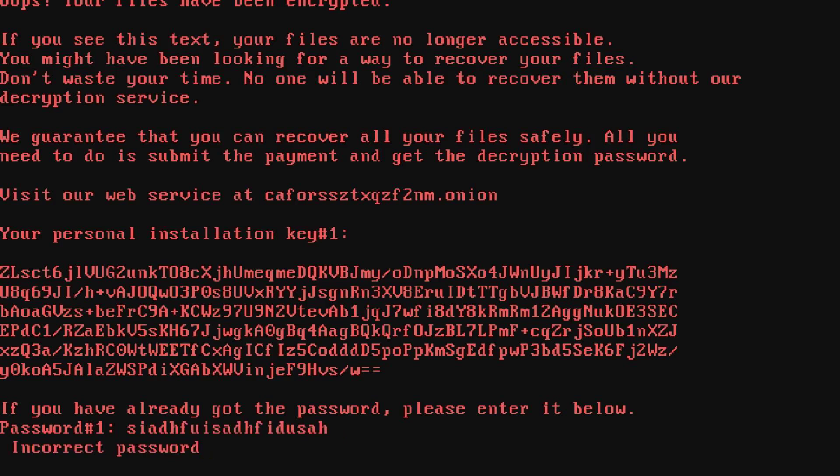That is unless you... that is unless you use bootrec /fixmbr and all the key tools like rebuild BCD, and all the tools that you need to fix your system.